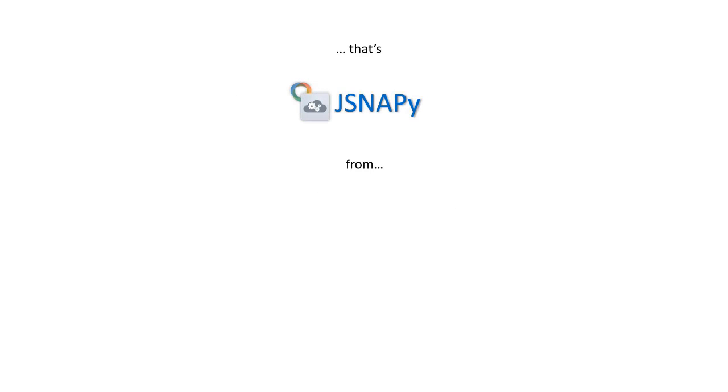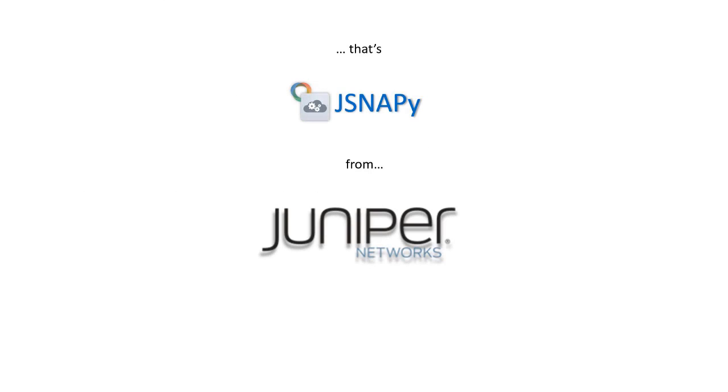That's JSNAPy from Juniper Networks, making network management easy.